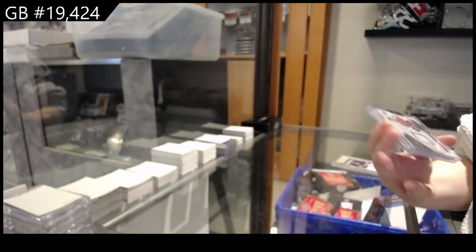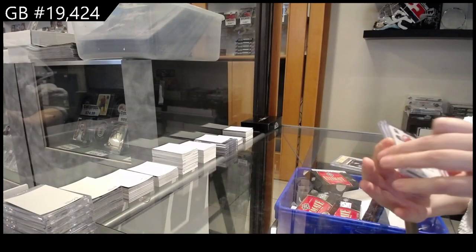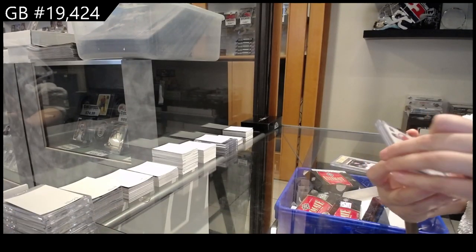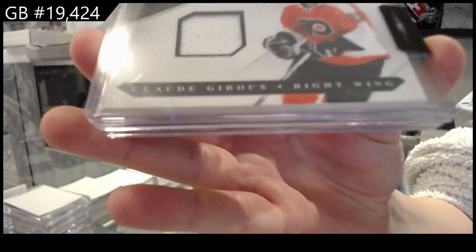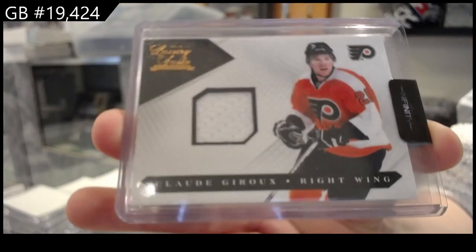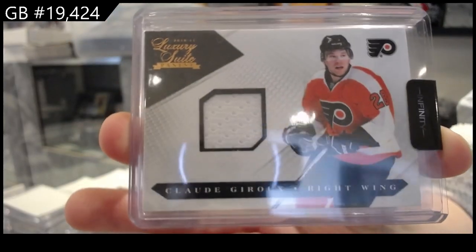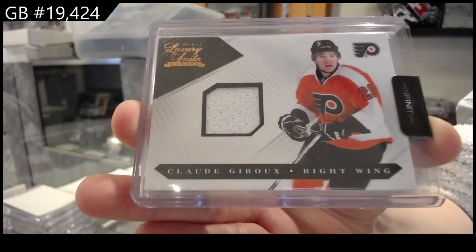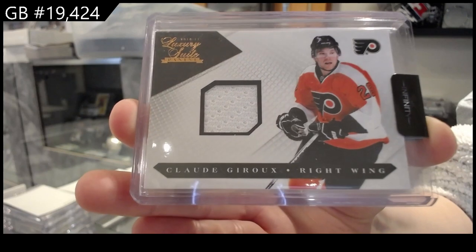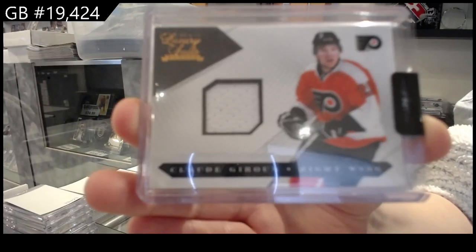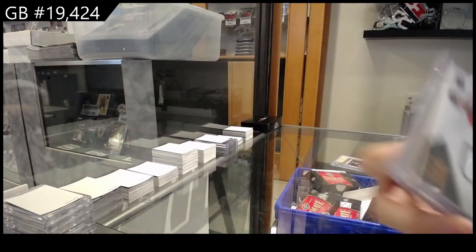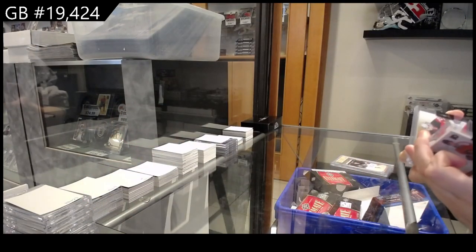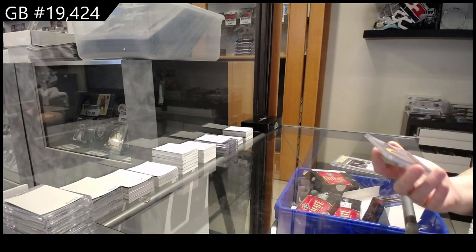We have got Claude Giroux Luxury sweet jersey for the Philadelphia Flyers. Number 2599.